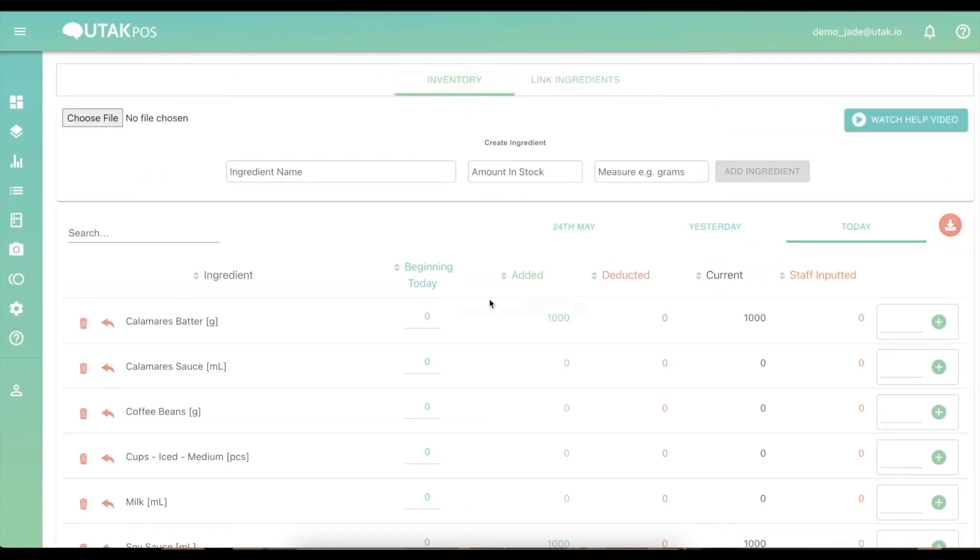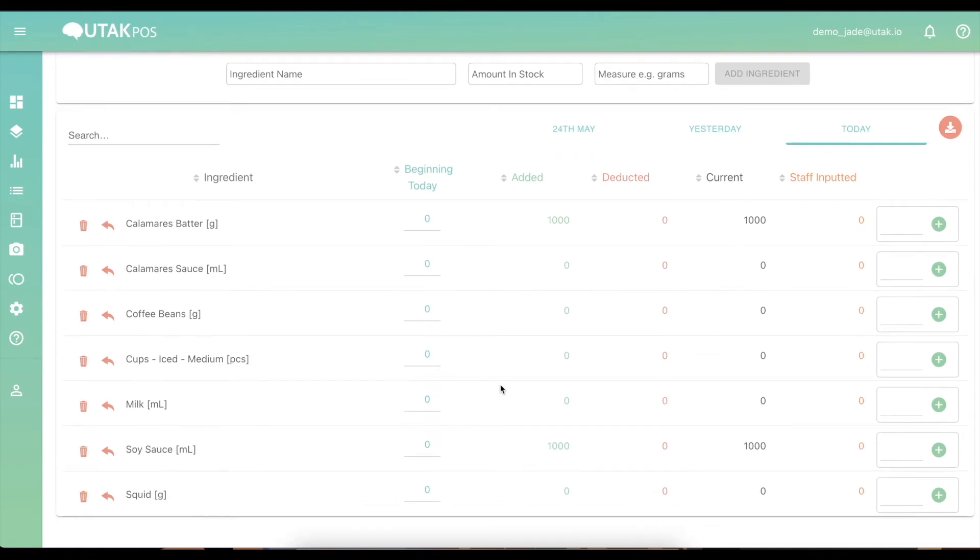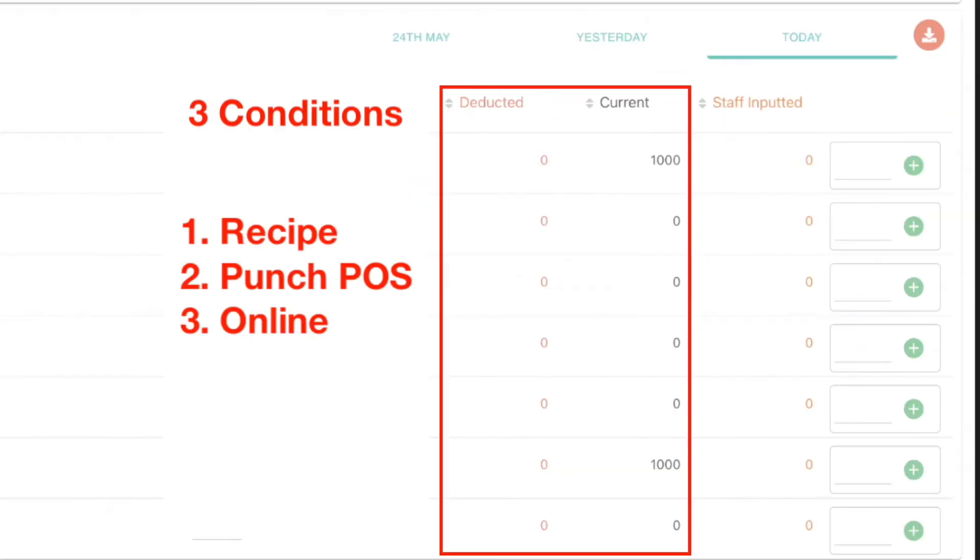And that's it. Let the automation begin. Remember the three conditions: the deducted and current columns will only move if there is a recipe in the system, the cashier punched a sale, and the tablet is online.